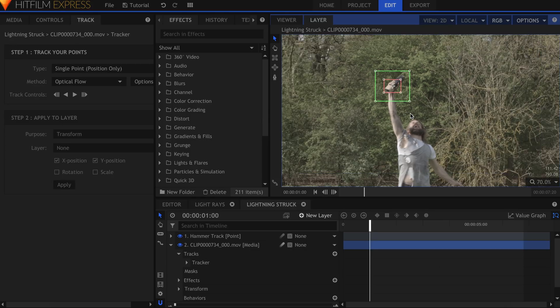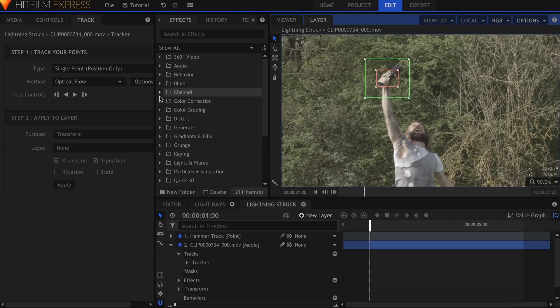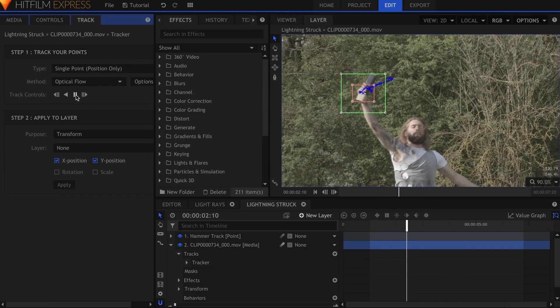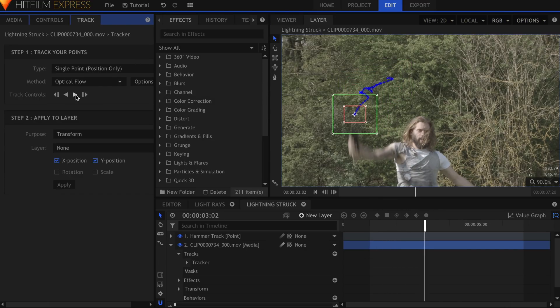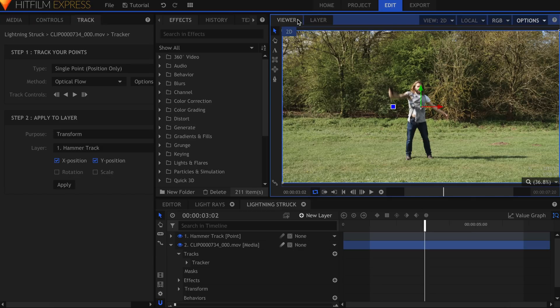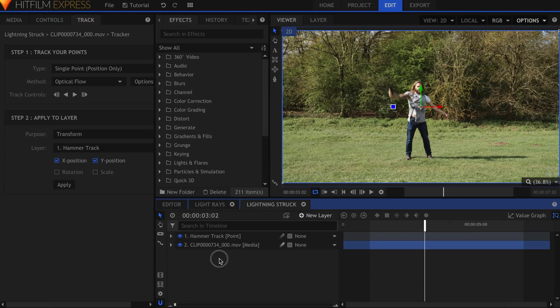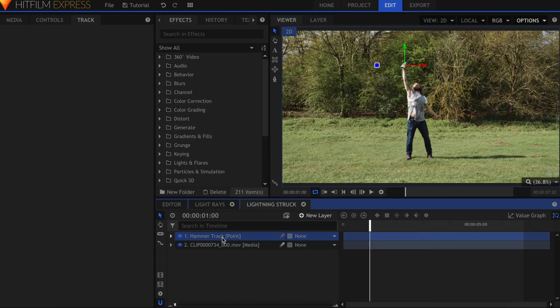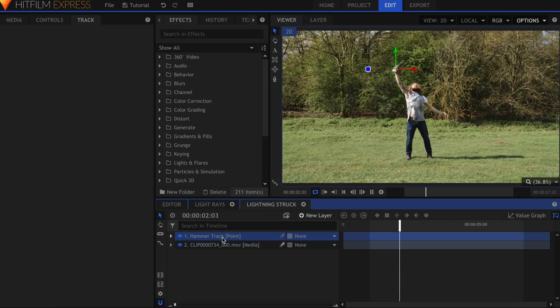Track forward once it's in place. You don't have to track the whole clip, just until the point when the lightning will turn off. In the Apply to Layer section, select the hammer track point under Layer. Hit Apply, then come back to the Viewer screen. Select the point layer and press Play. You should see the point attached to Ollie's hand.